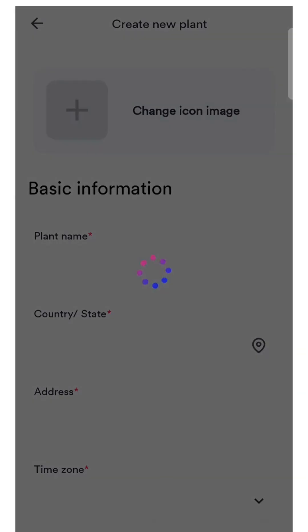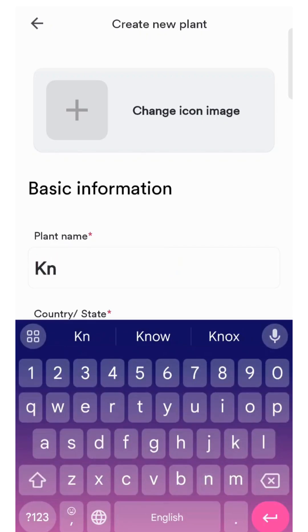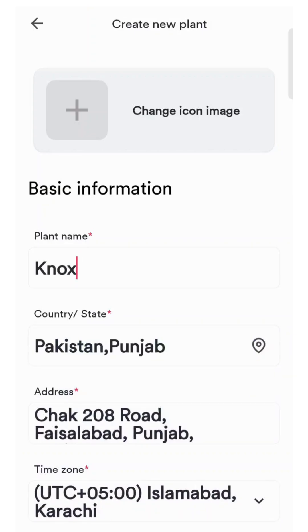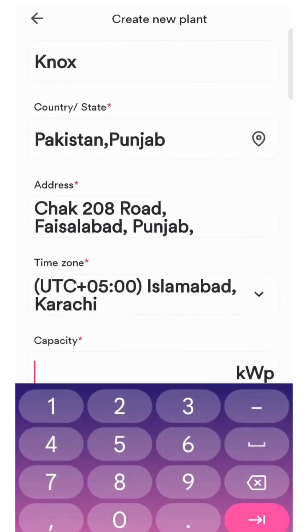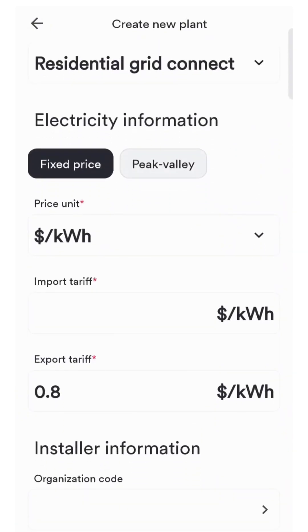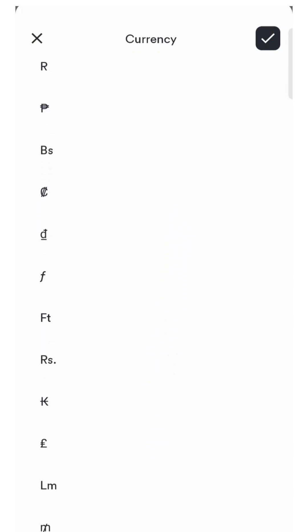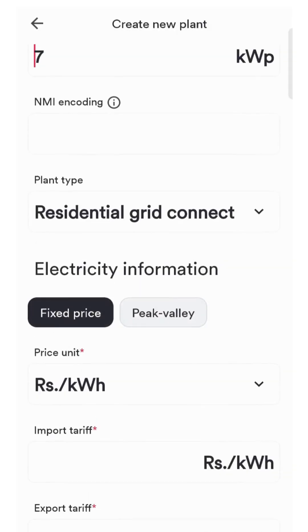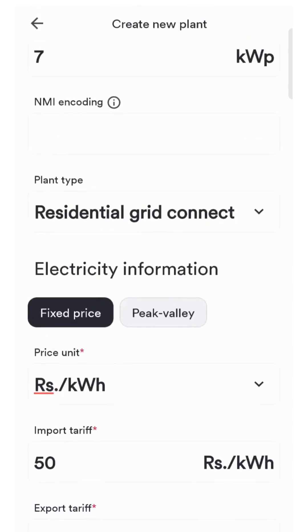Add basic information: plant name, your country, address, and time. Add the capacity of your inverter. Now select your country currency. Add your import tariff and export tariff.